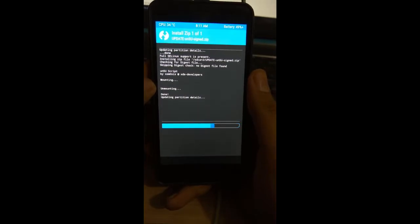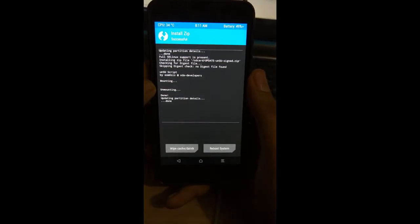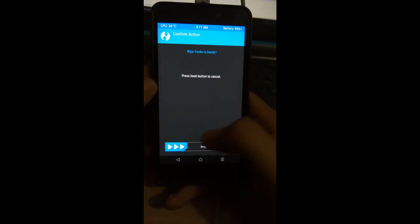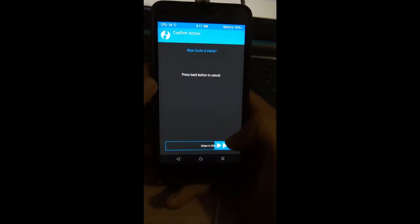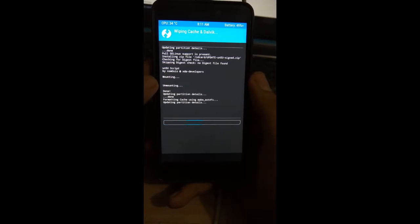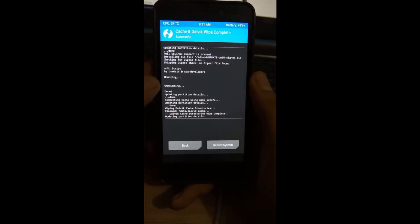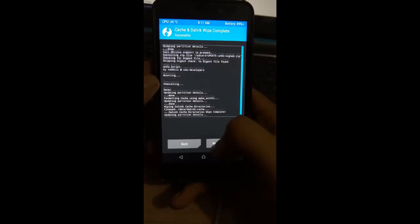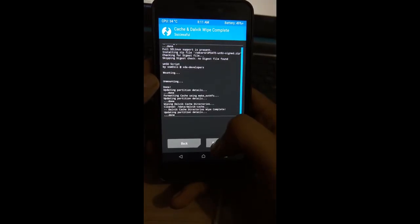Wait till your phone unroots. We have TWRP cache. Click on reboot system.